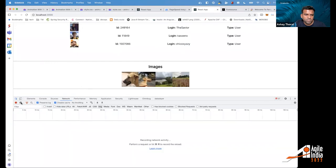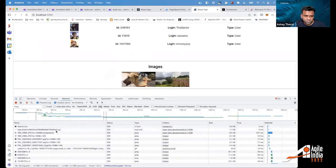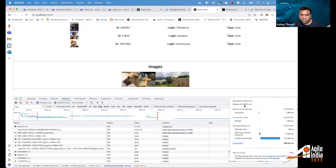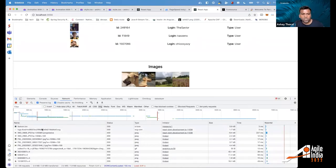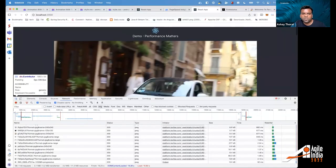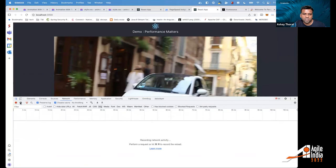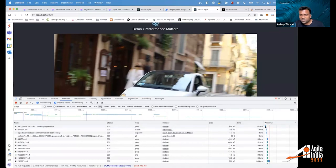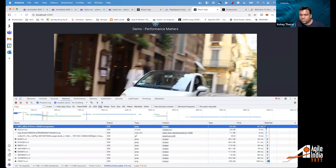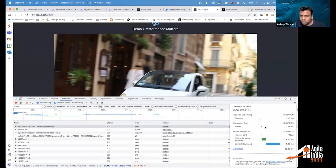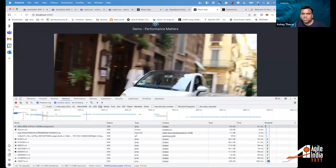Without preloading, the hero image is queued at 168ms — after loading the favicon and SVG logo first. With preloading enabled, we instruct the browser to prioritize this image as soon as possible — it becomes the very first resource queued, even before the favicon, at just 12 milliseconds. This demonstrates the significant priority difference preloading provides for your hero image.